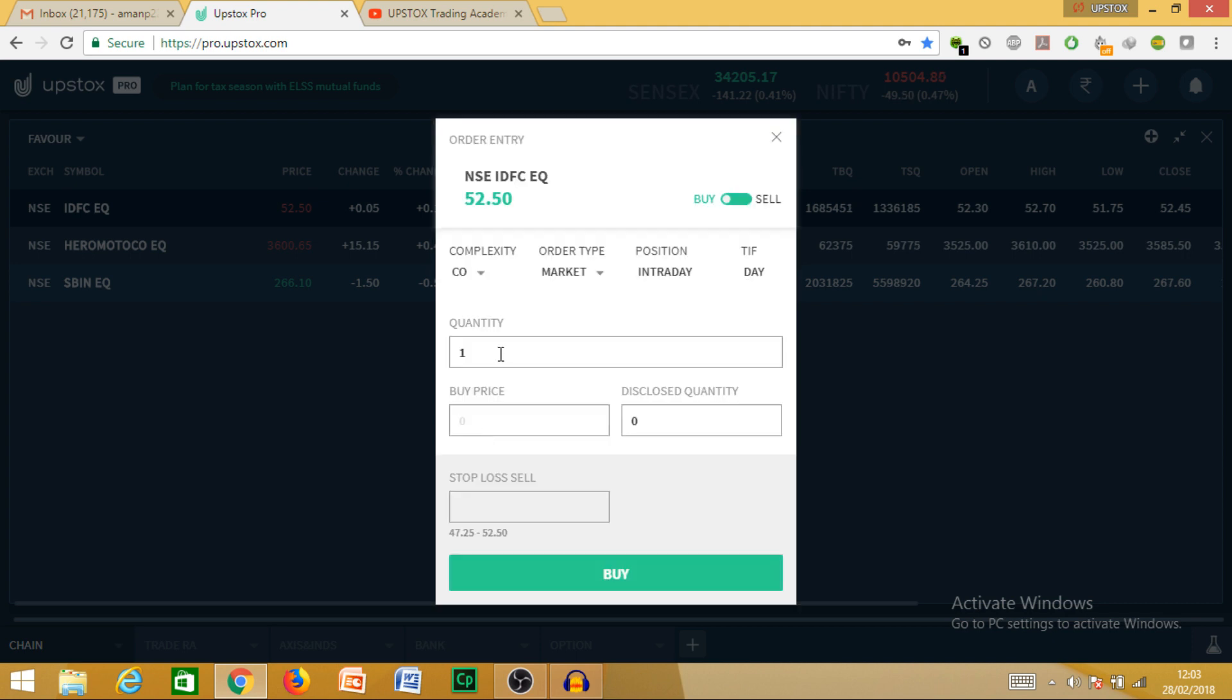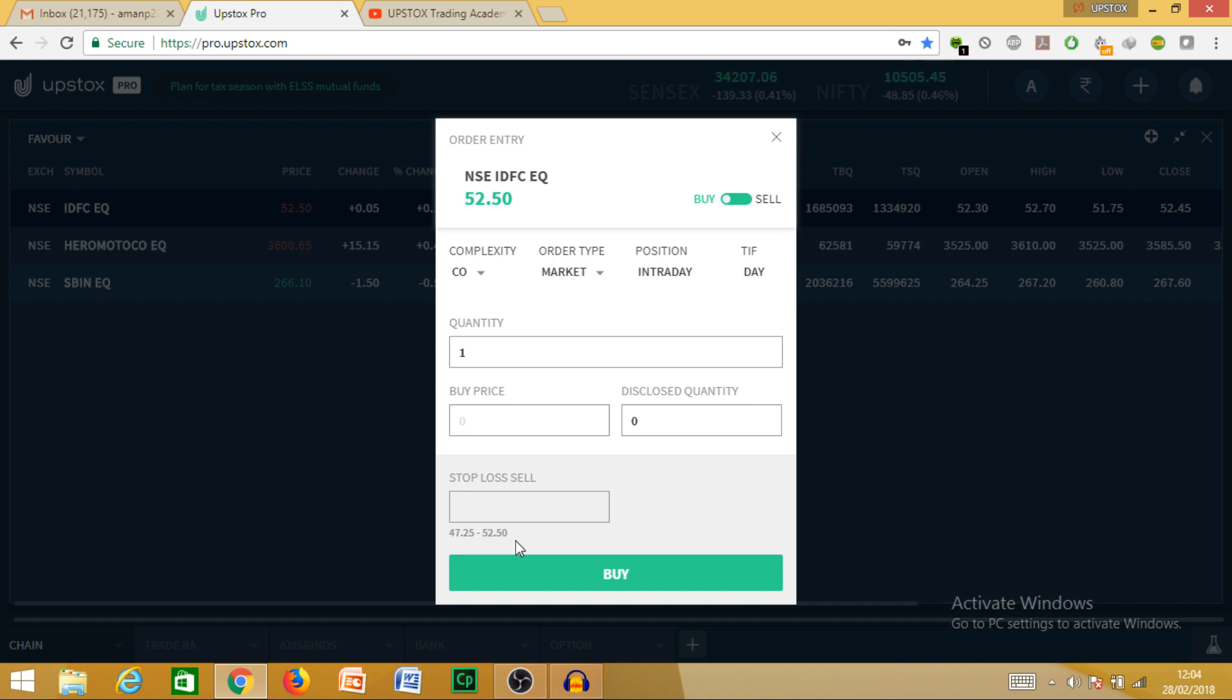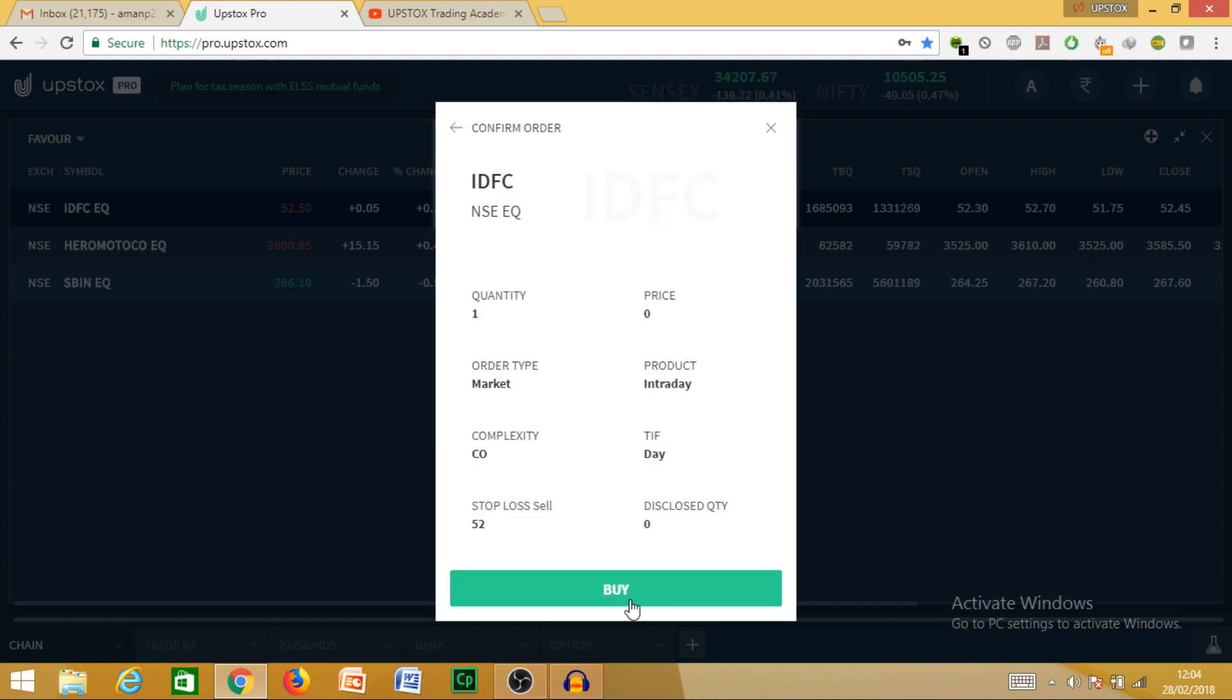AMO can be used after market closing, so I cannot teach you here. Here I will talk about cover order. Let the order type be market or limit, whatever you want. Let it be market order only. I will put a stop loss. It can be between 47.25 and 52.50. Let me keep it 52. Then buy. I want cover order. One cancels the other and bracket order I have talked about in my other video. You can check what they are and learn about them.